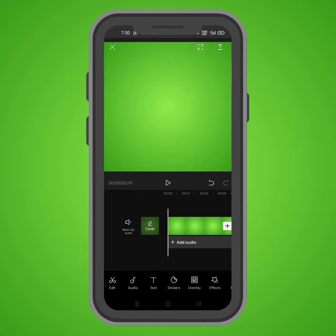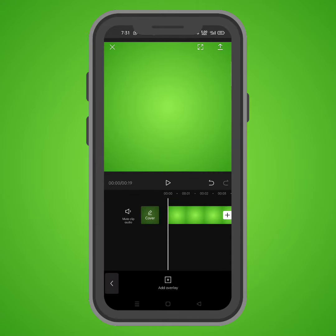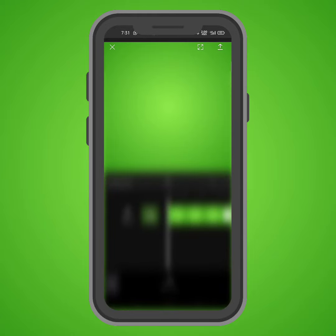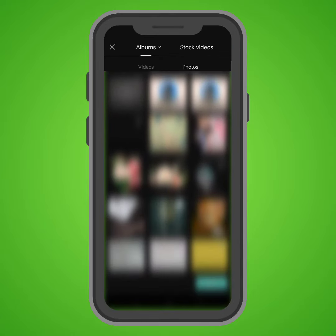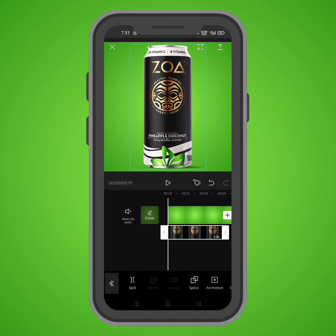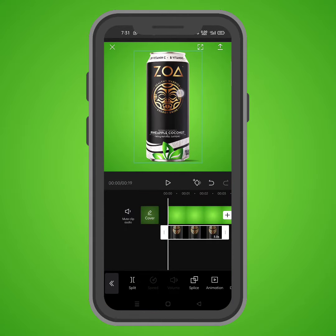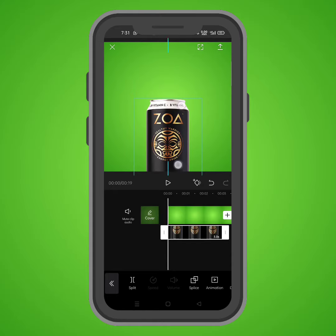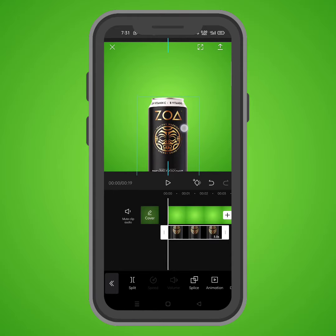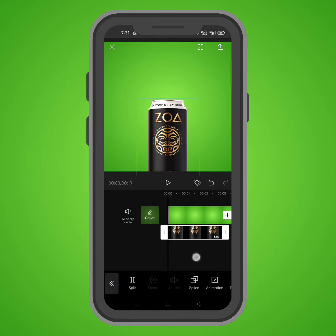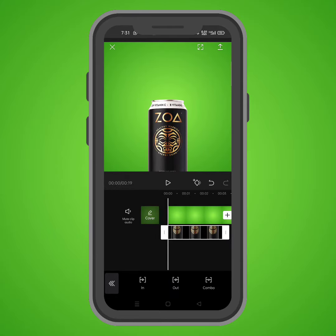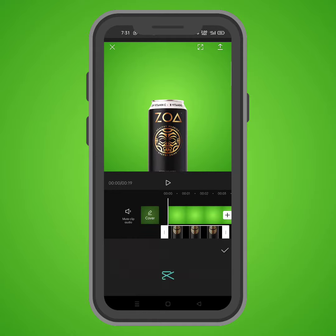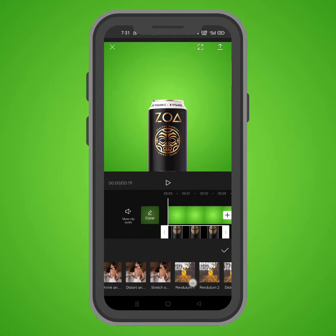We need to bring in the product PNG. Click on overlay, then add overlay — here is the PNG. Position it right here. Then we need to apply the wobble animation to it: click on animation, go to combo, and apply the wobble animation.